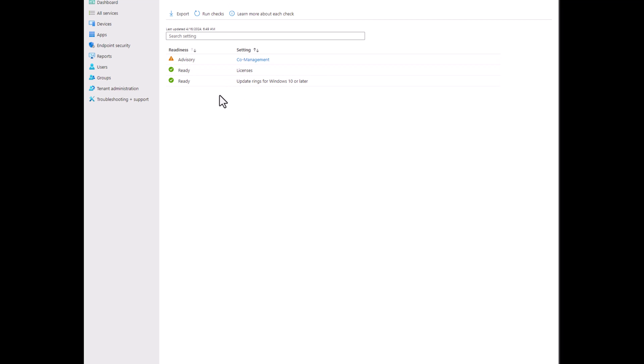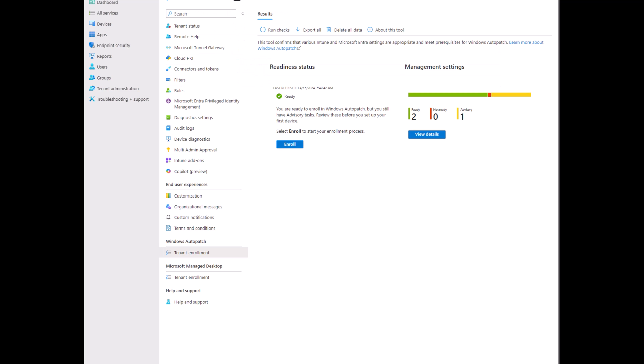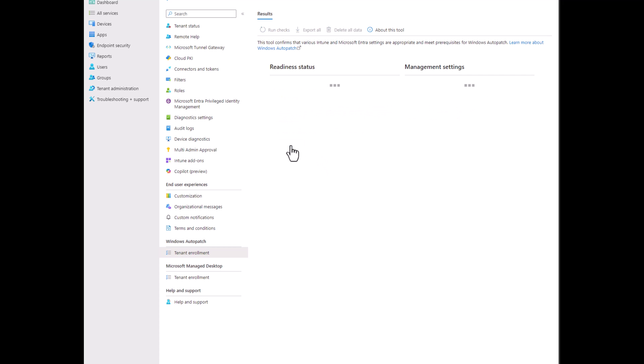So you can see here, it shows you there's a little co-management advisory, not a big deal. But now that we have our whole piece ready, we can actually start the enrollment process. So we'll click enroll.